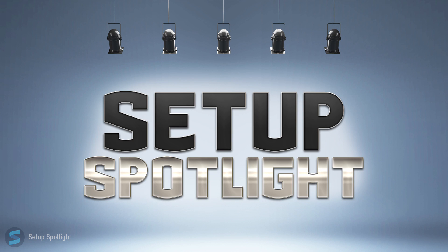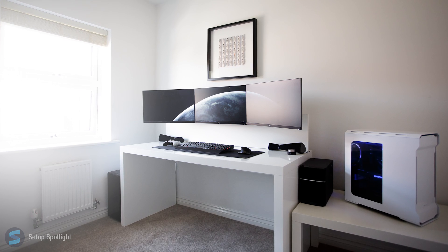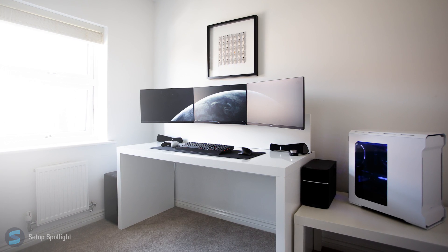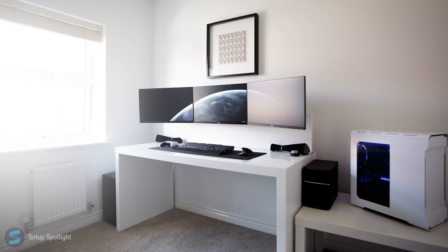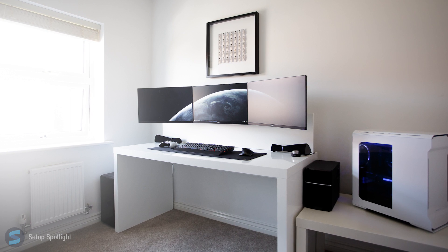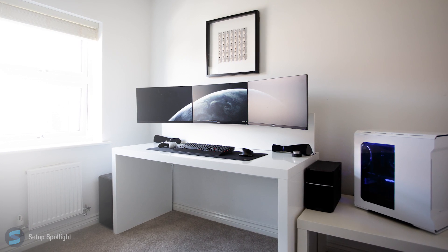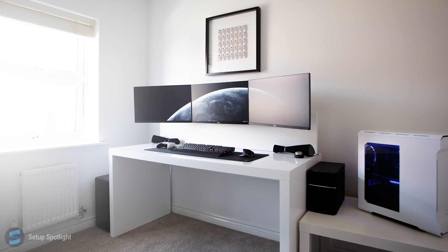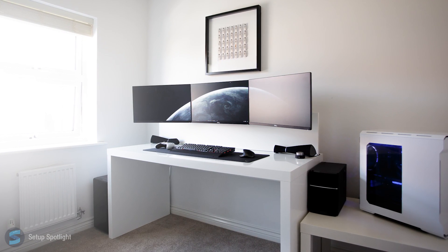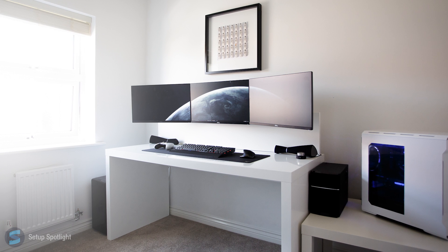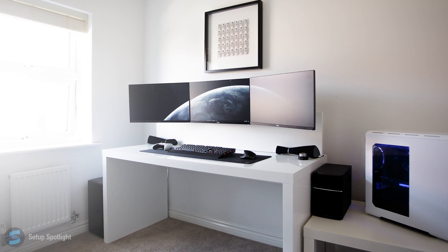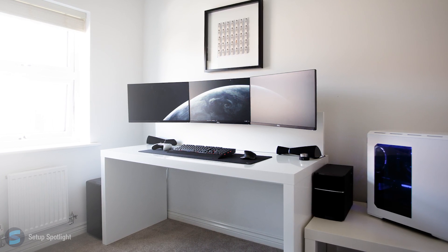Welcome to Setup Spotlight. Today's spotlight is on Tom. Tom is a photographer/videographer who uses his setup for 90% productivity and 10% gaming. Let's break his setup down piece by piece. A link to every product you see is in the description.